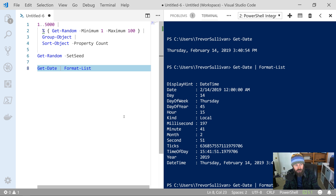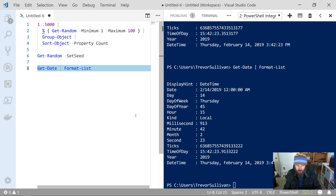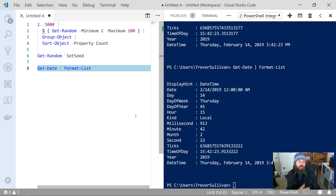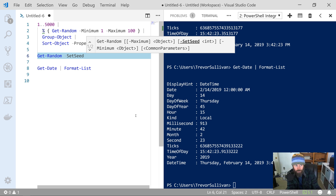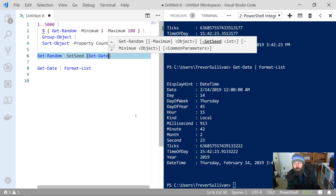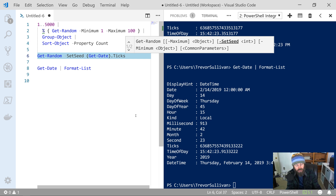If we keep running line number eight, hitting F8 a bunch of times, you'll actually see — if you track the last few digits of the ticks — that those digits are constantly turning over because there are so many ticks going by every second. So what we want to do is basically take the last few of those constantly changing digits and feed that into the -SetSeed parameter of Get-Random, which will help improve our randomness. Let's test out that hypothesis. I'll come up to my Get-Random command, use -SetSeed with Get-Date wrapped in parentheses, then dot-Ticks.